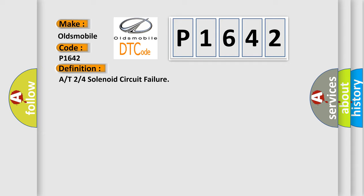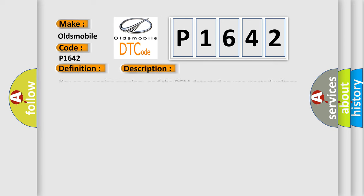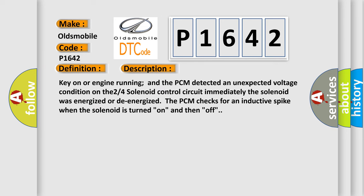And now this is a short description of this DTC code: Key on or engine running and the PCM detected an unexpected voltage condition on the 24 solenoid control circuit immediately. The solenoid was energized or de-energized. The PCM checks for an inductive spike when the solenoid is turned on and then off.